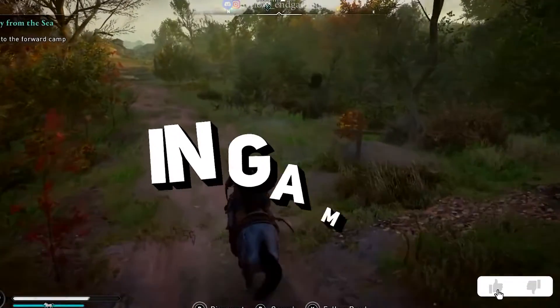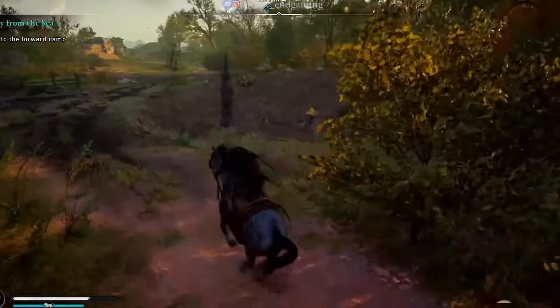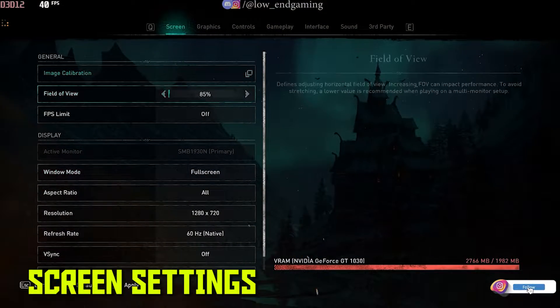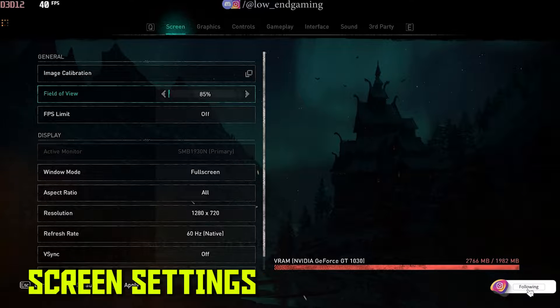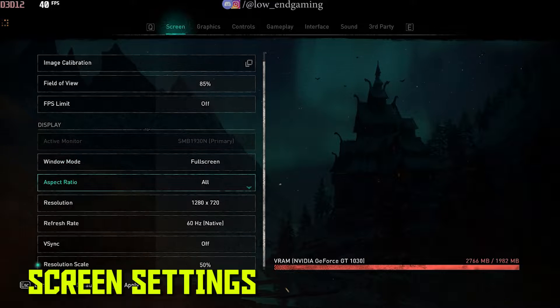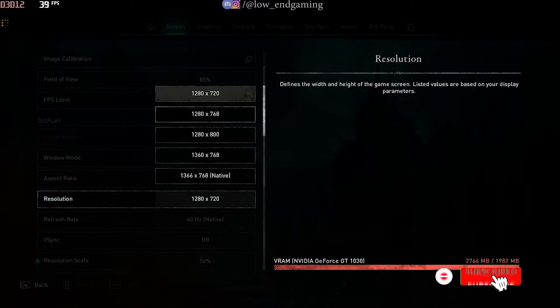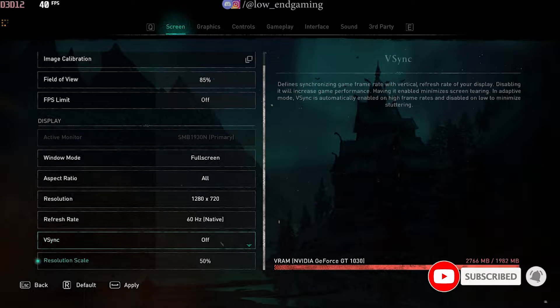For step 1 we will change the in-game settings of the game. Open your game, click on settings and first go to screen settings. Here, change the resolution to lowest possible. And then follow me and copy my other settings.